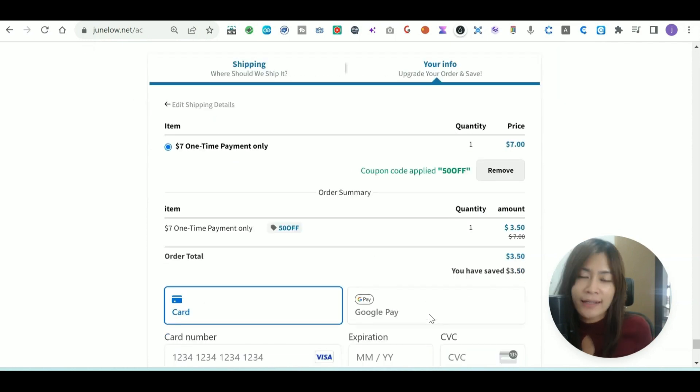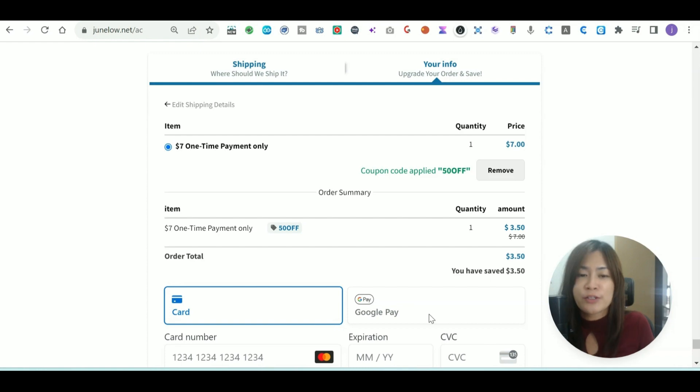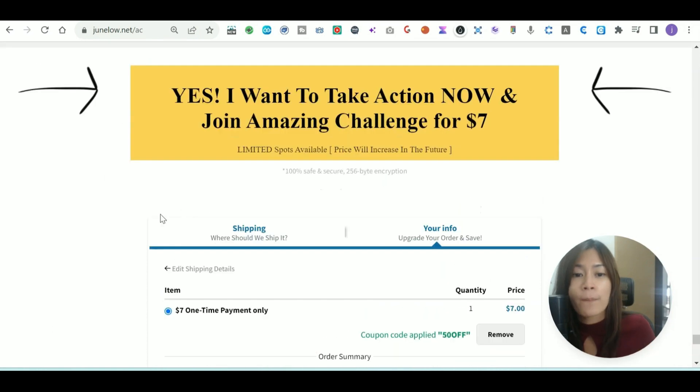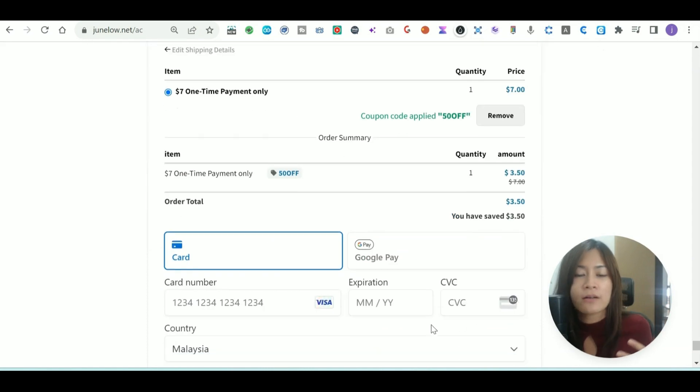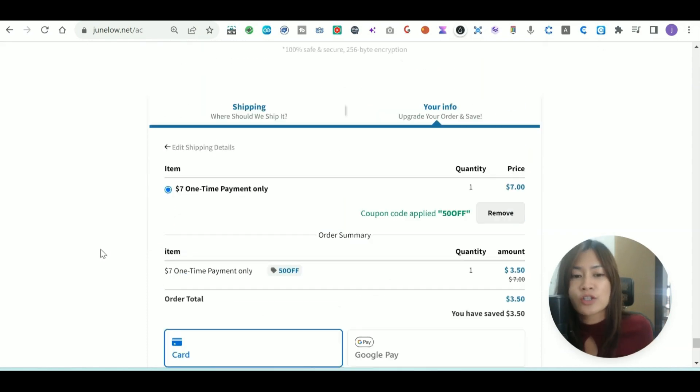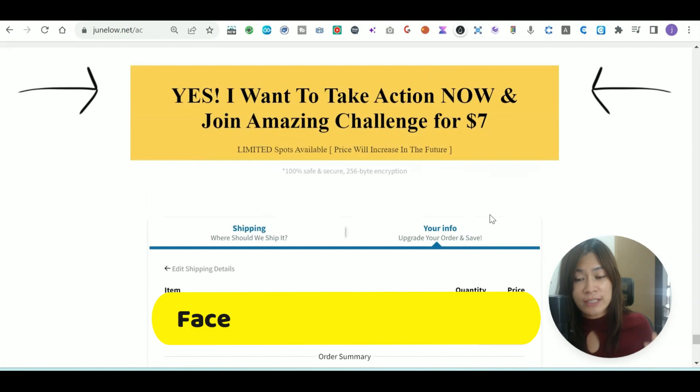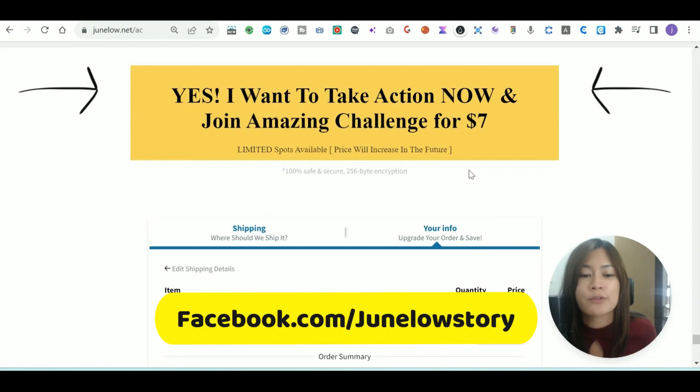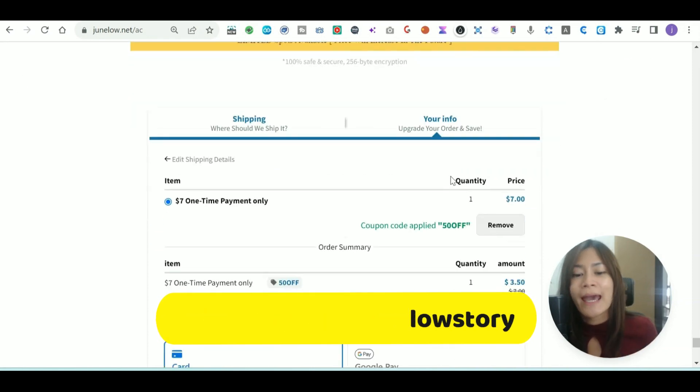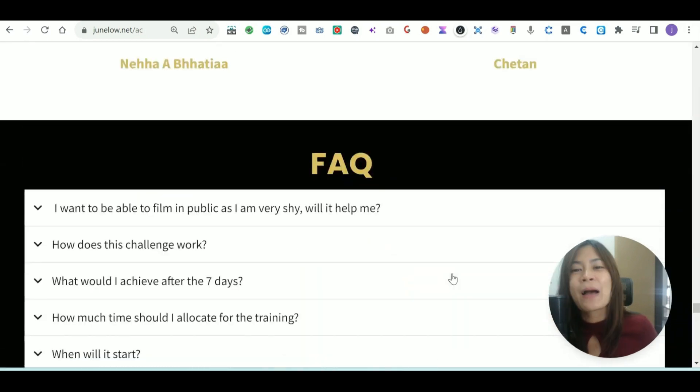Adding the coupon code in GHL and Go High Level is very simple, but first you must ensure that you set up this checkout form correctly. If you're facing problems setting up this checkout form correctly, feel free to send me a Facebook DM—that's facebook.com/junlostory. I'm happy to show you the way, and I hope you guys enjoy this tutorial.